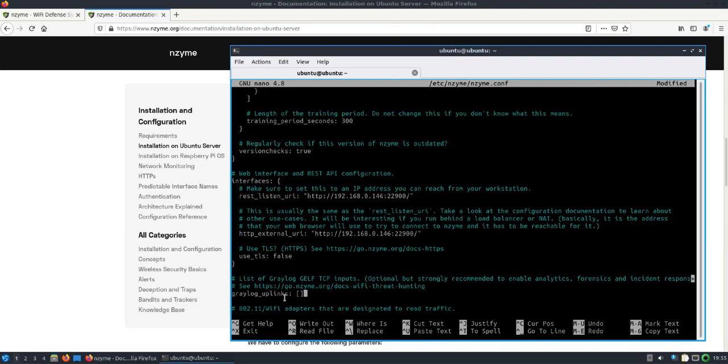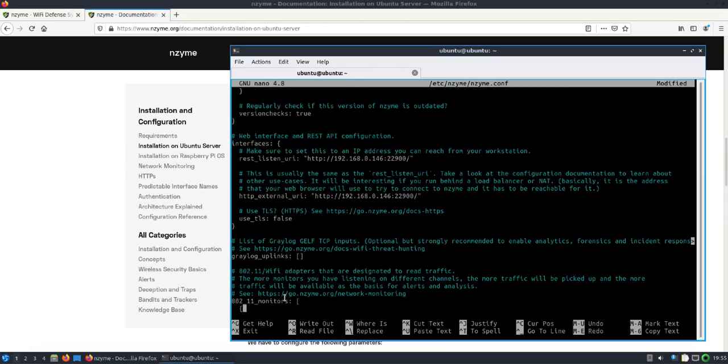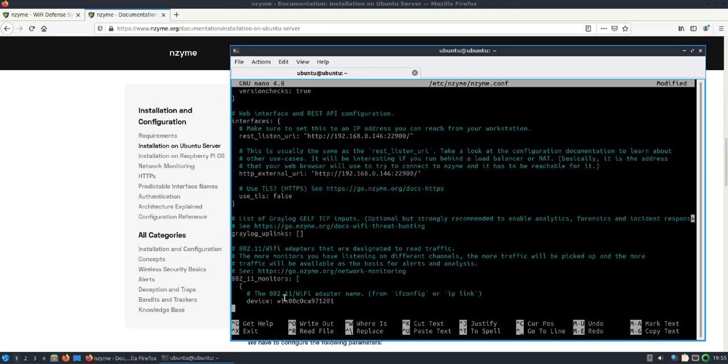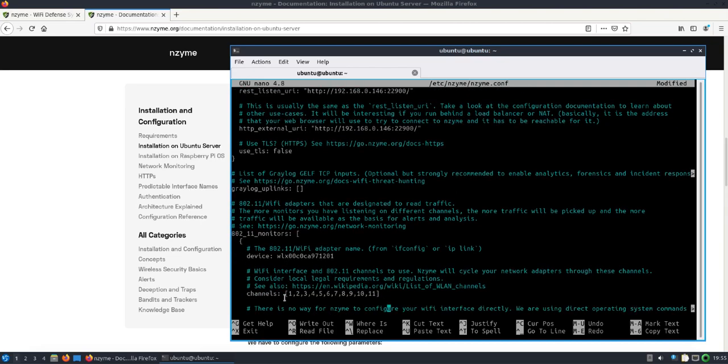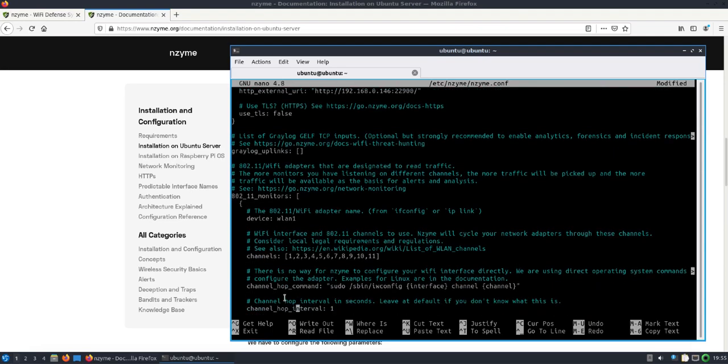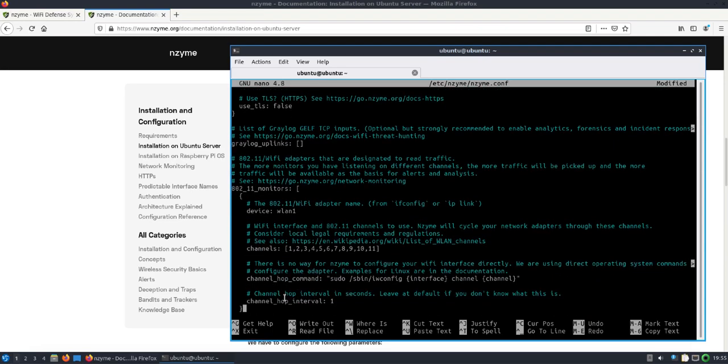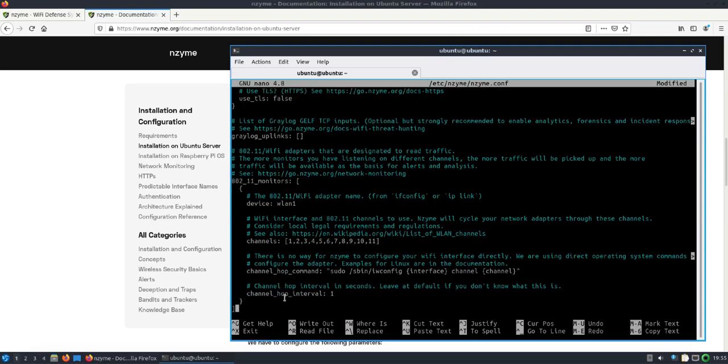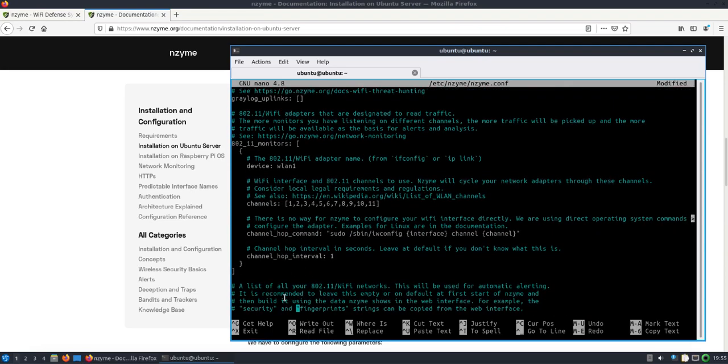If you want to do an uplink to Greylog, that's where you would do that here. It took me a second, but I figured out this is like an array - you can put as many monitors as you want in there. Each one could be looking at different channels. In this case, I'm going to use WLAN1 because that's the alpha card.